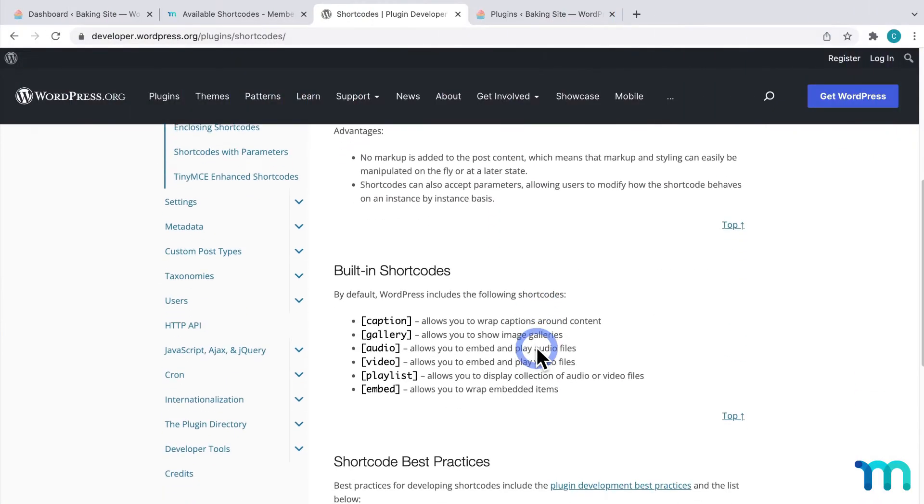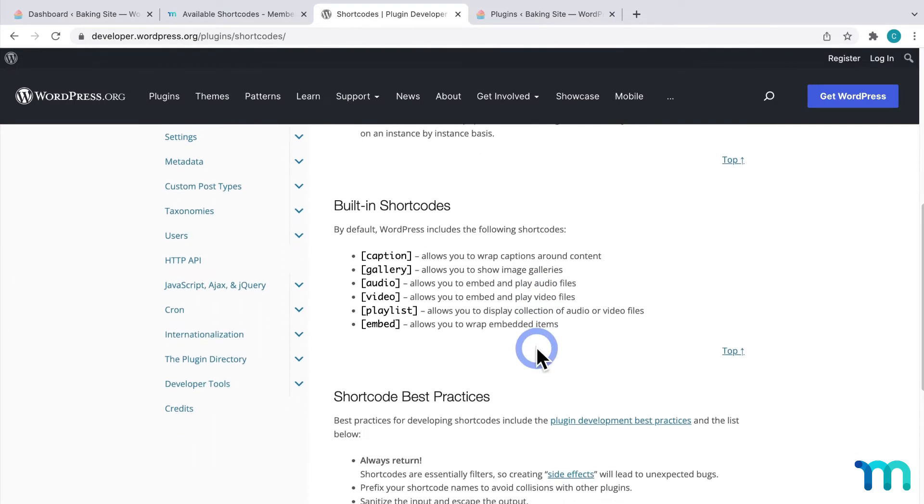WordPress itself has a bunch of default shortcodes you can use to display things like galleries, audio files, videos, and more.